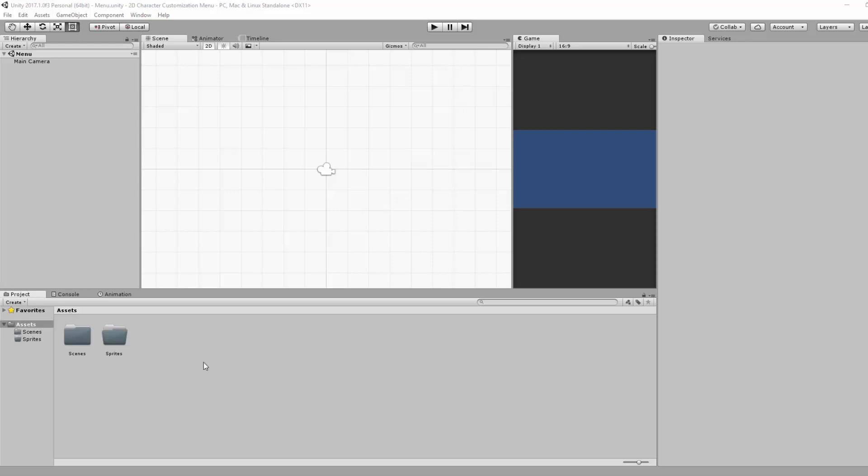Alright, now that I've set up the base of our project, we're going to have to import the various sprites that make up our character. Before I do that, I wanted to show you how I created these sprites.